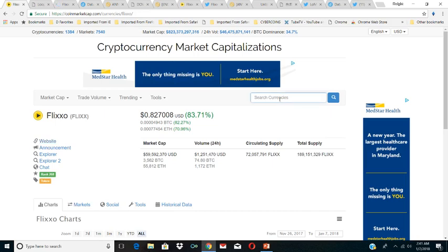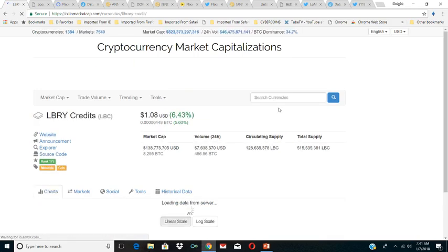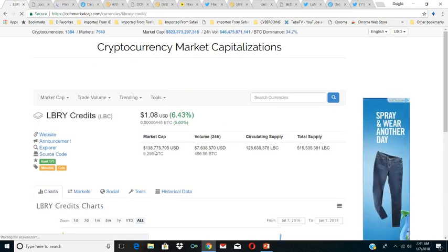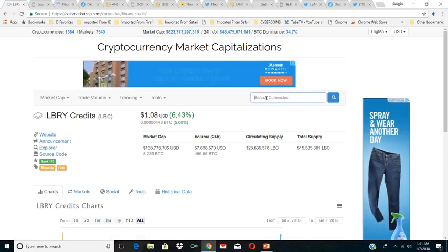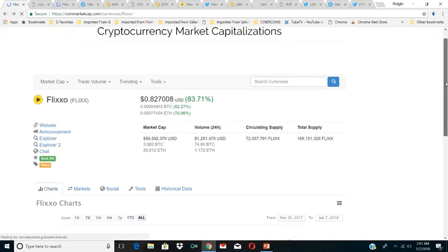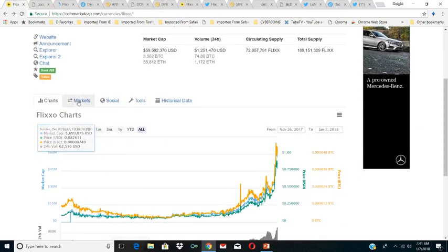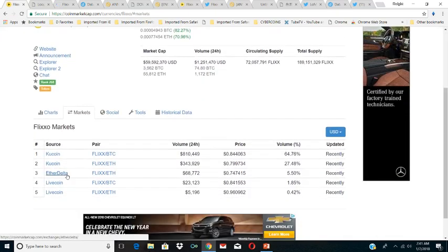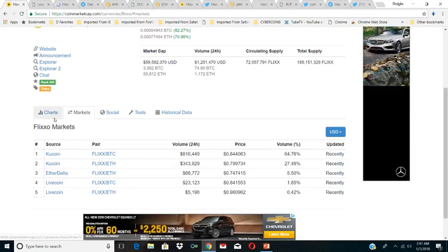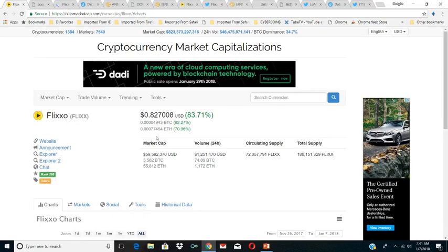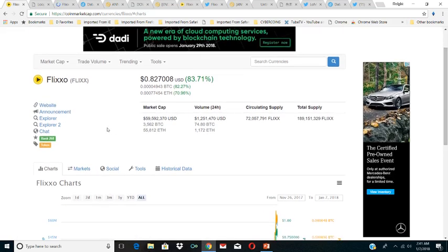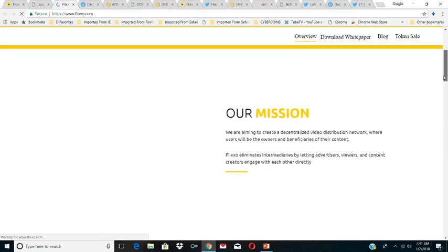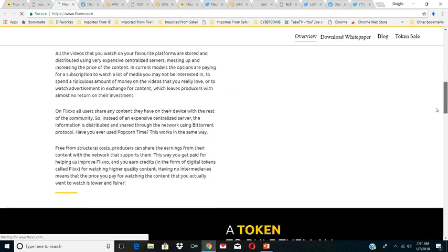I think LBC was trying to do something in this realm too, but Flixxo has a market cap of 59 million. I think LBC might be bigger. Yes, LBC has a market cap of 138 million. There are some who think that the Flixxo product is better already than LBC. As you can see here, Flixxo is only on KuCoin and EtherDelta and Livecoin. It's not on Binance, it's not on Bittrex, not on one of the two big ones yet. So I think it has room to grow. It's 82 cents now, which is an all-time high. I think people are starting to see that Flixxo has room to grow.